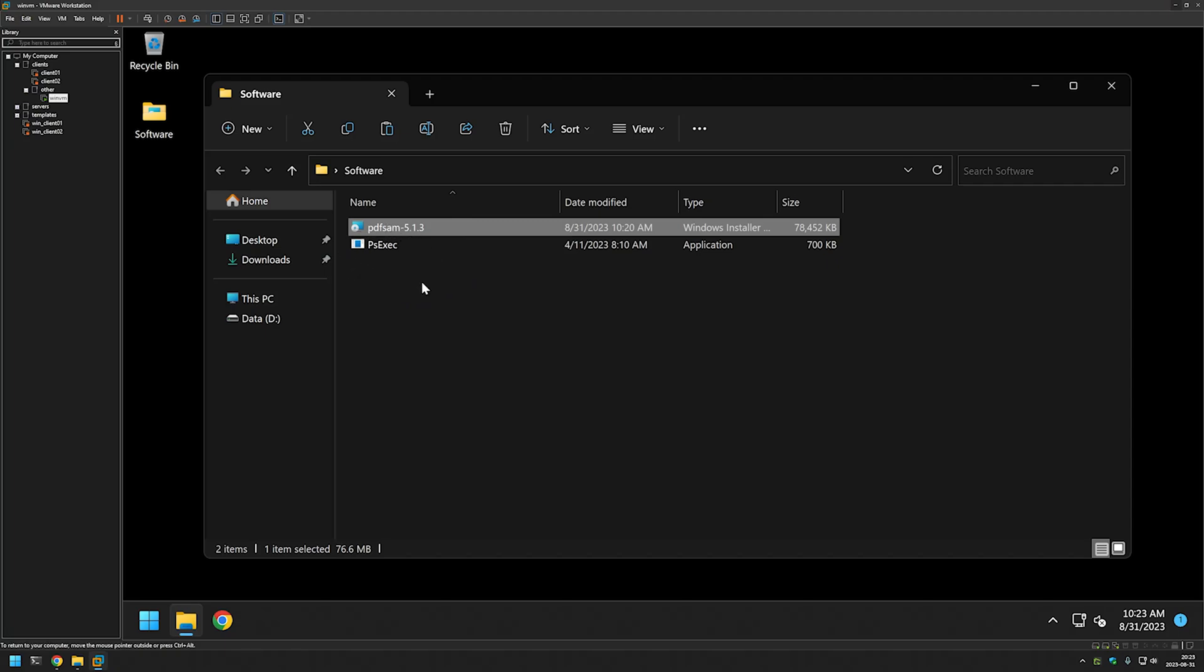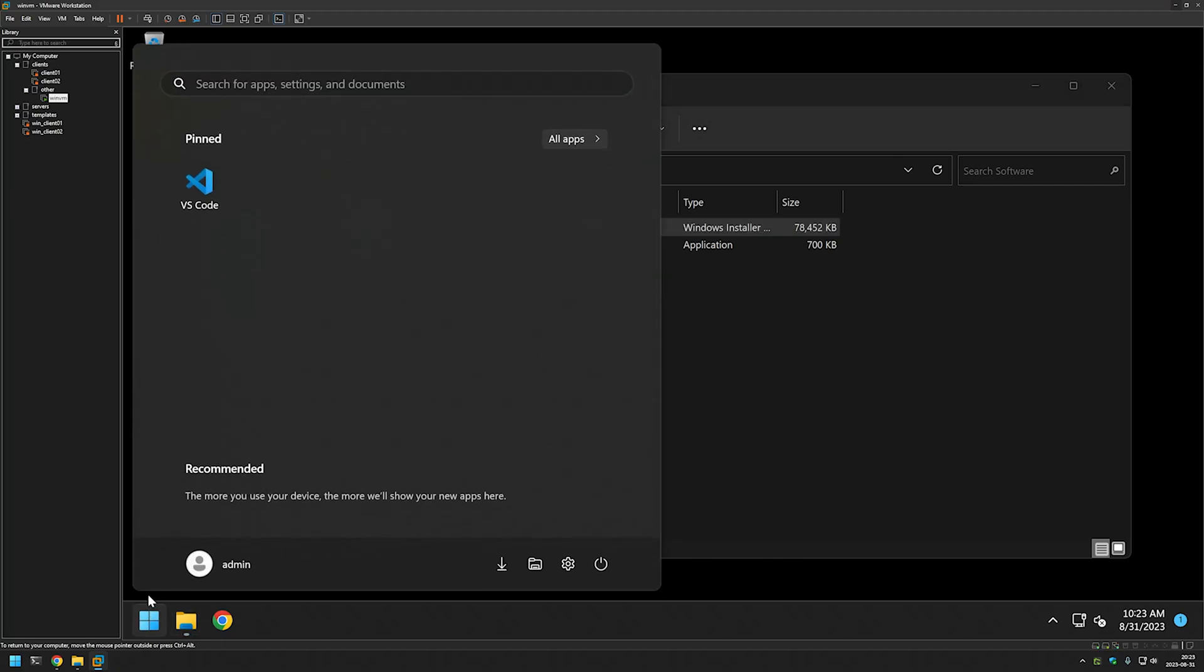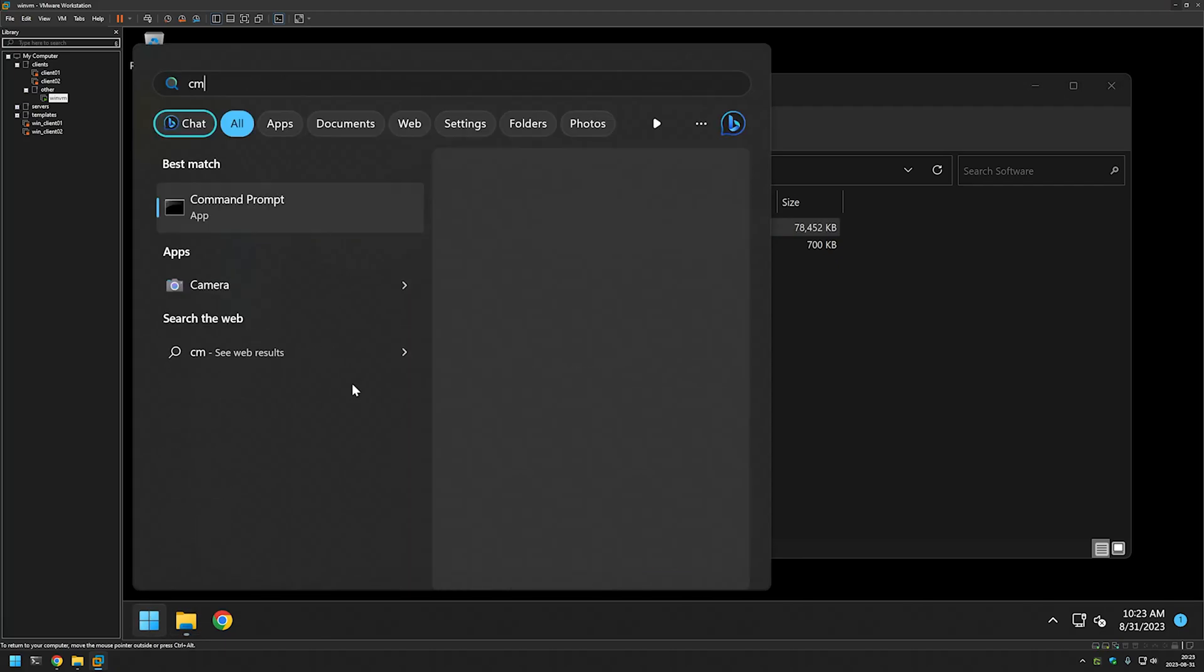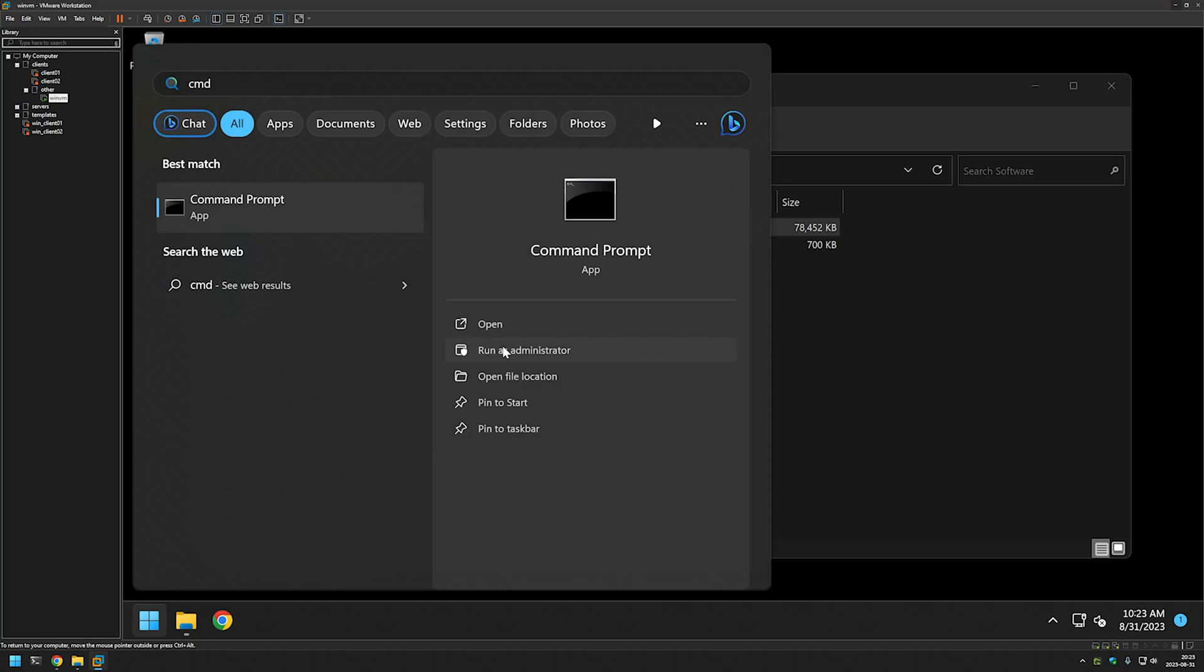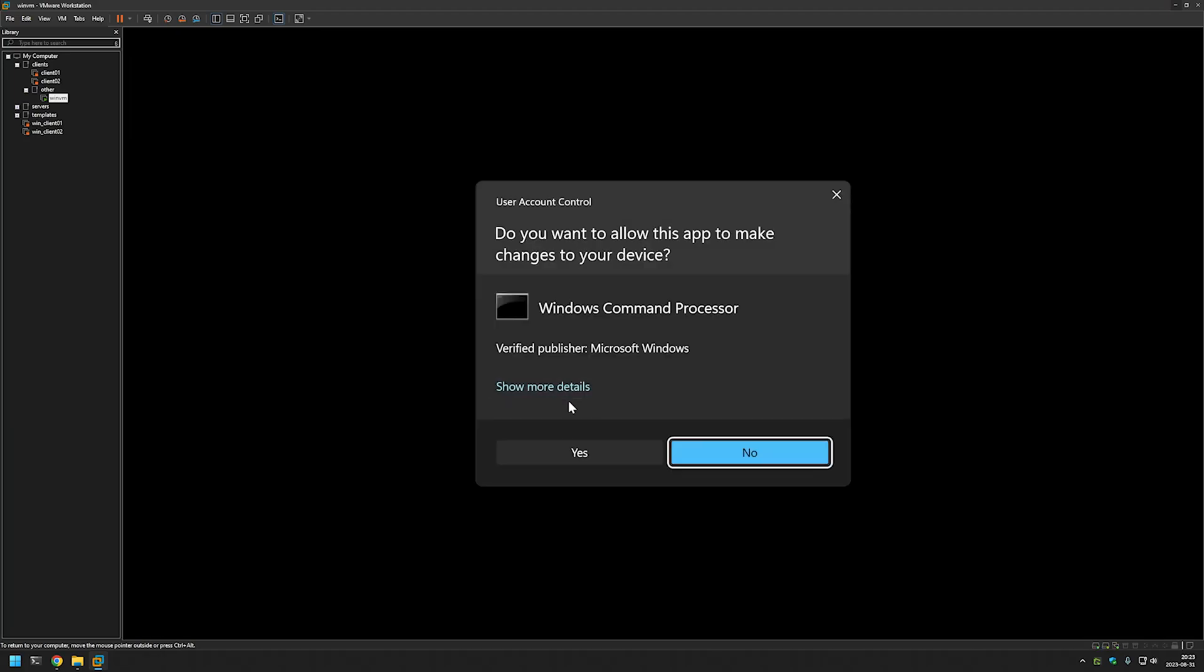Now we want to open a command line. For that I will go to Start, type CMD, and run as administrator.